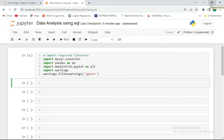Hello everyone, I'm Simeon Gabriel, and today we'll be looking at how to connect a MySQL relational database to a Jupyter notebook. As a data scientist or data analyst working with databases, this is where you can extract or collect data for analysis, so you have to learn how to connect a database to your Jupyter notebook.